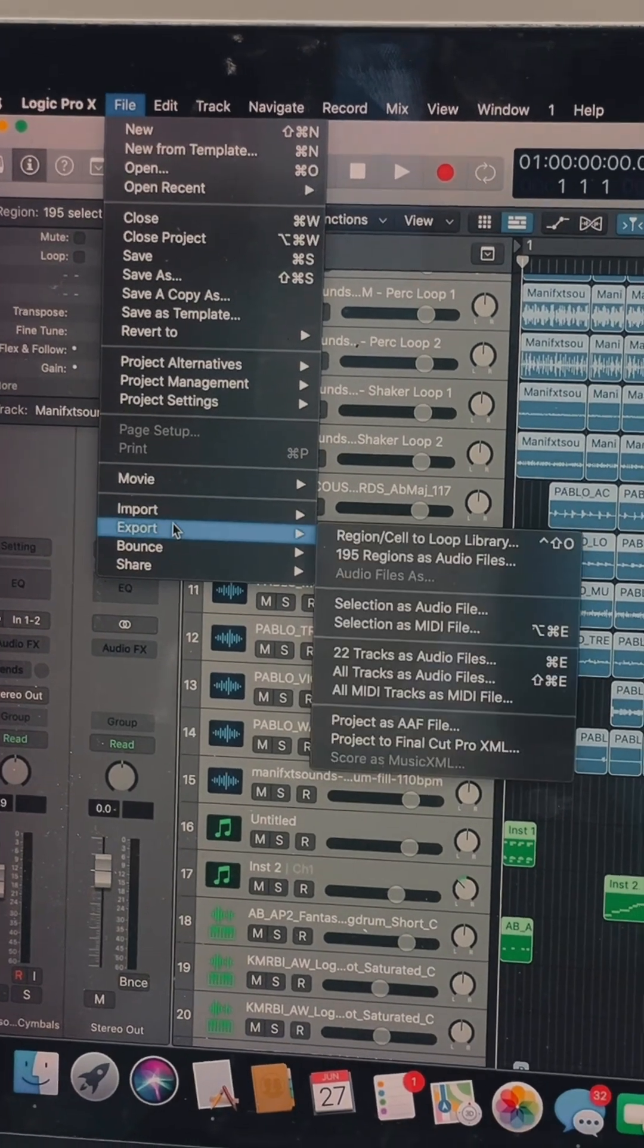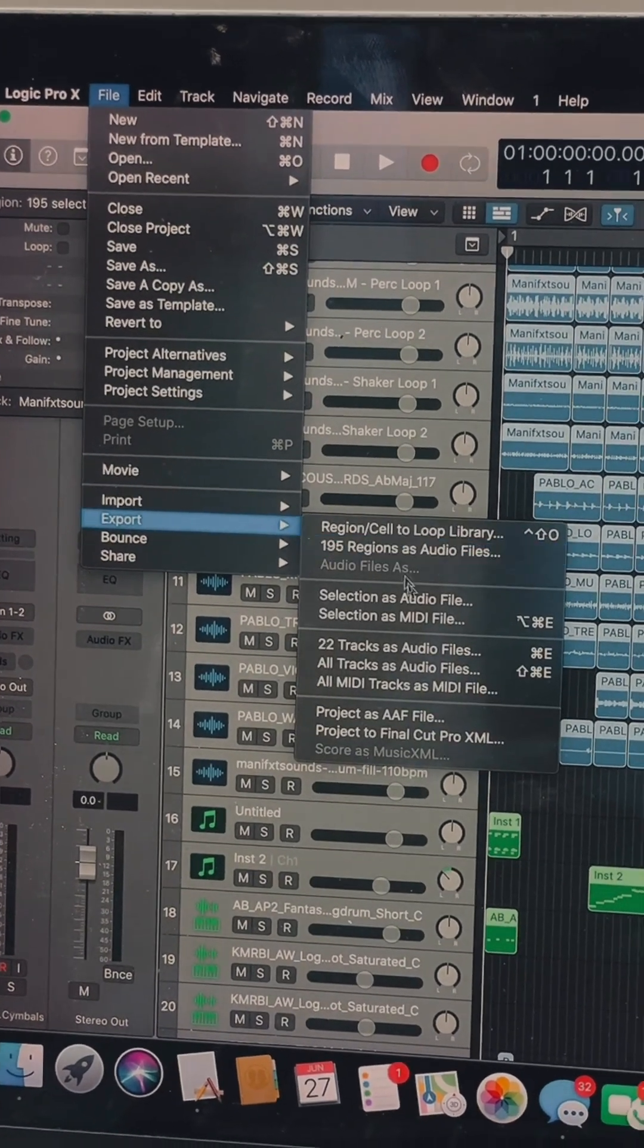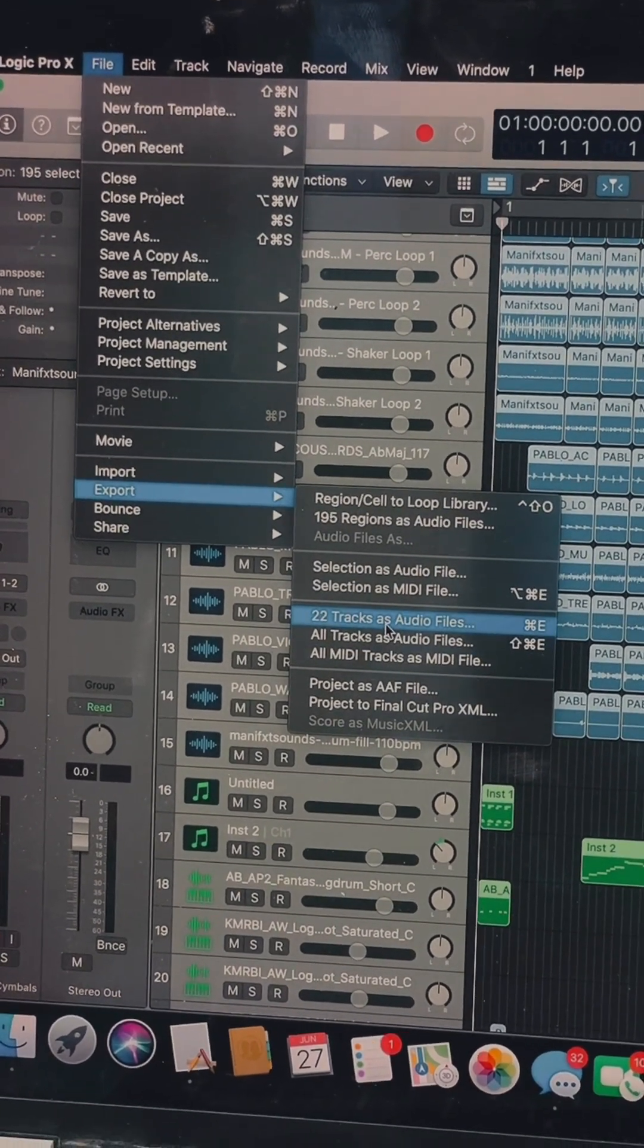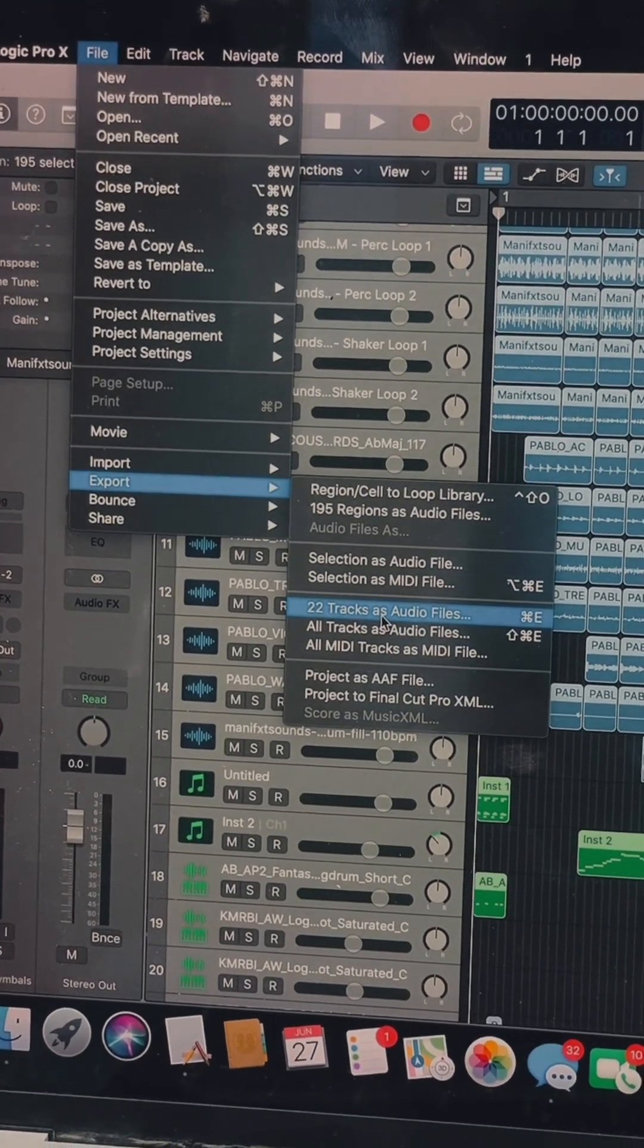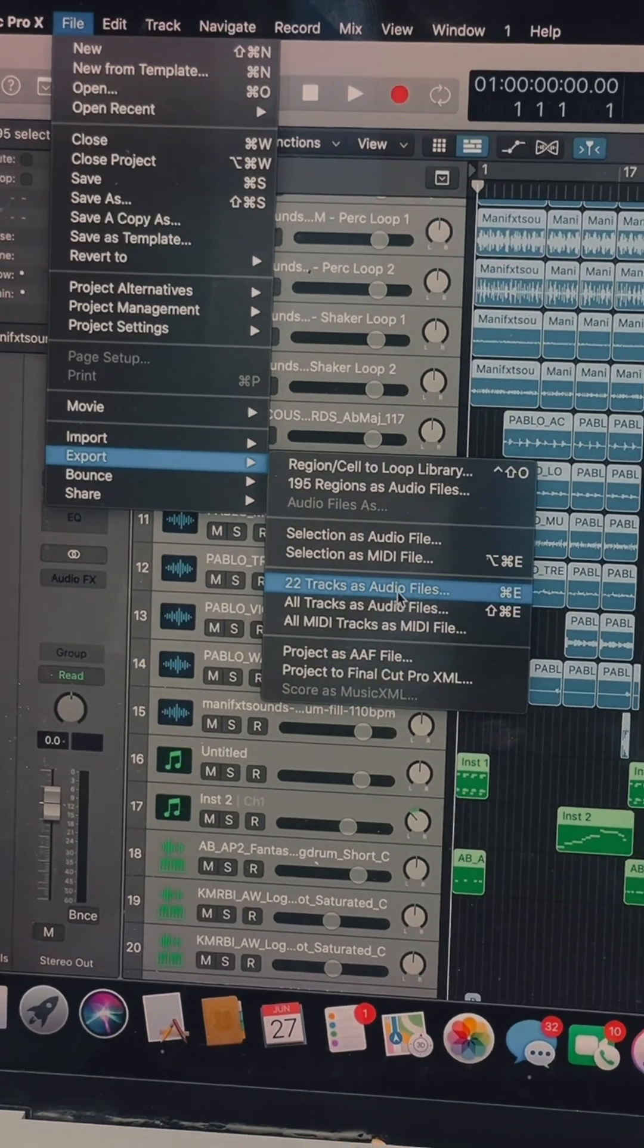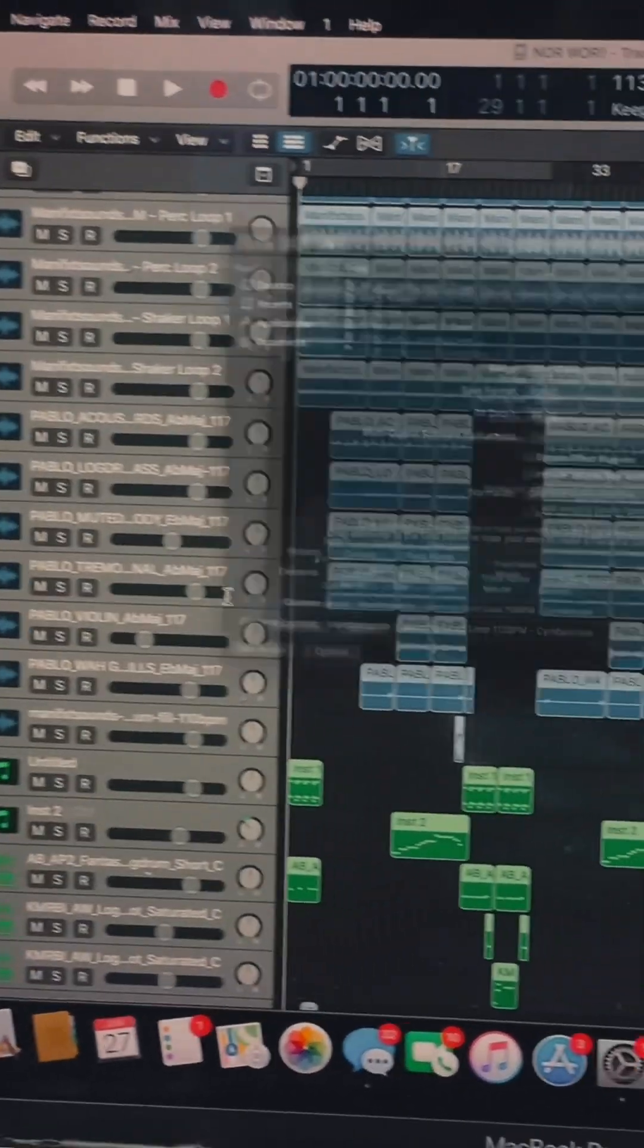Come down to Export, then you see '22 tracks as audio files', so you just click it.